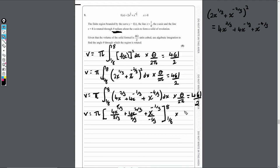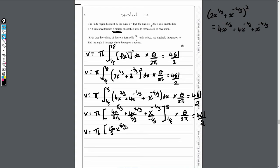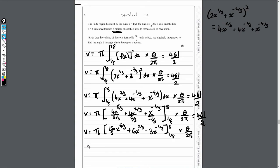We then multiply by theta over 2 pi and set equal to 461 over 2. Simplifying the integrated expression, this gives: 12 over 5 times x to the 5 over 3, plus 6x to the 2 over 3, minus 3x to the minus 1 third, evaluated between 8 and 1 over 8, times theta over 2 pi, equals 461 over 2. After substituting both limits and performing the calculations, the bracket evaluates to 4,149 over 40.